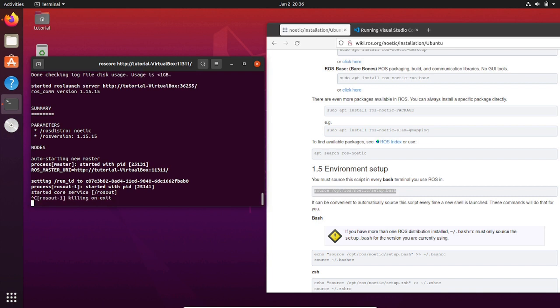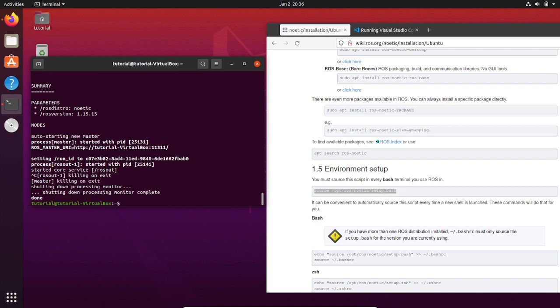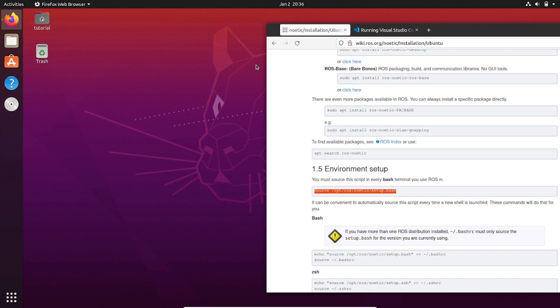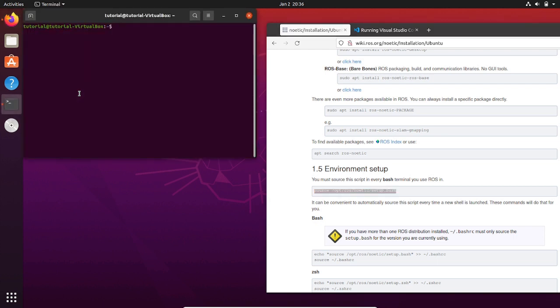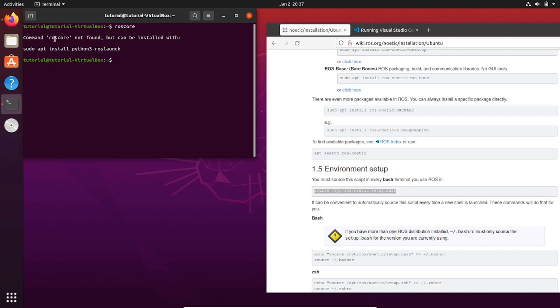Now let's open another terminal. If we try to initialize the ROS master by typing roscore on the terminal, it says that roscore is not found. You might be wondering why.